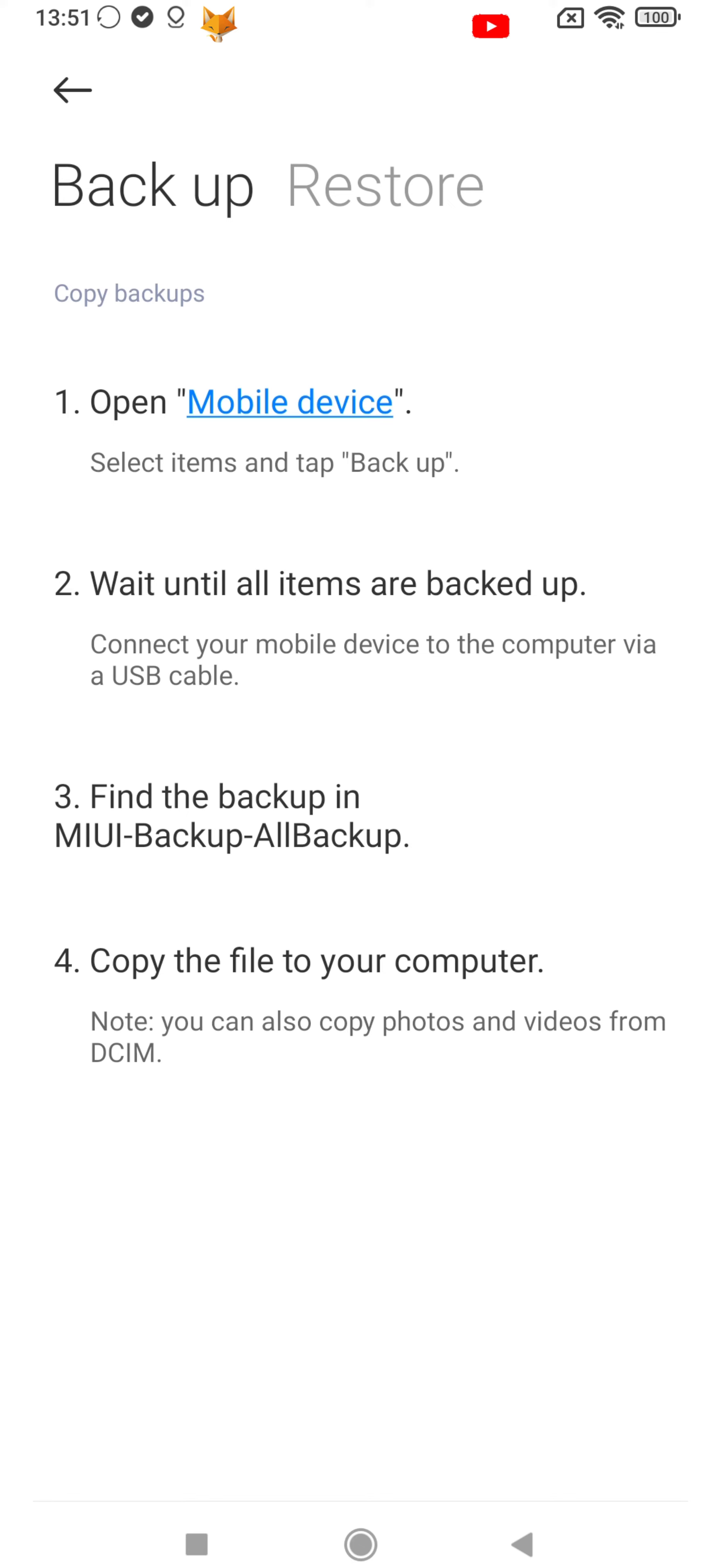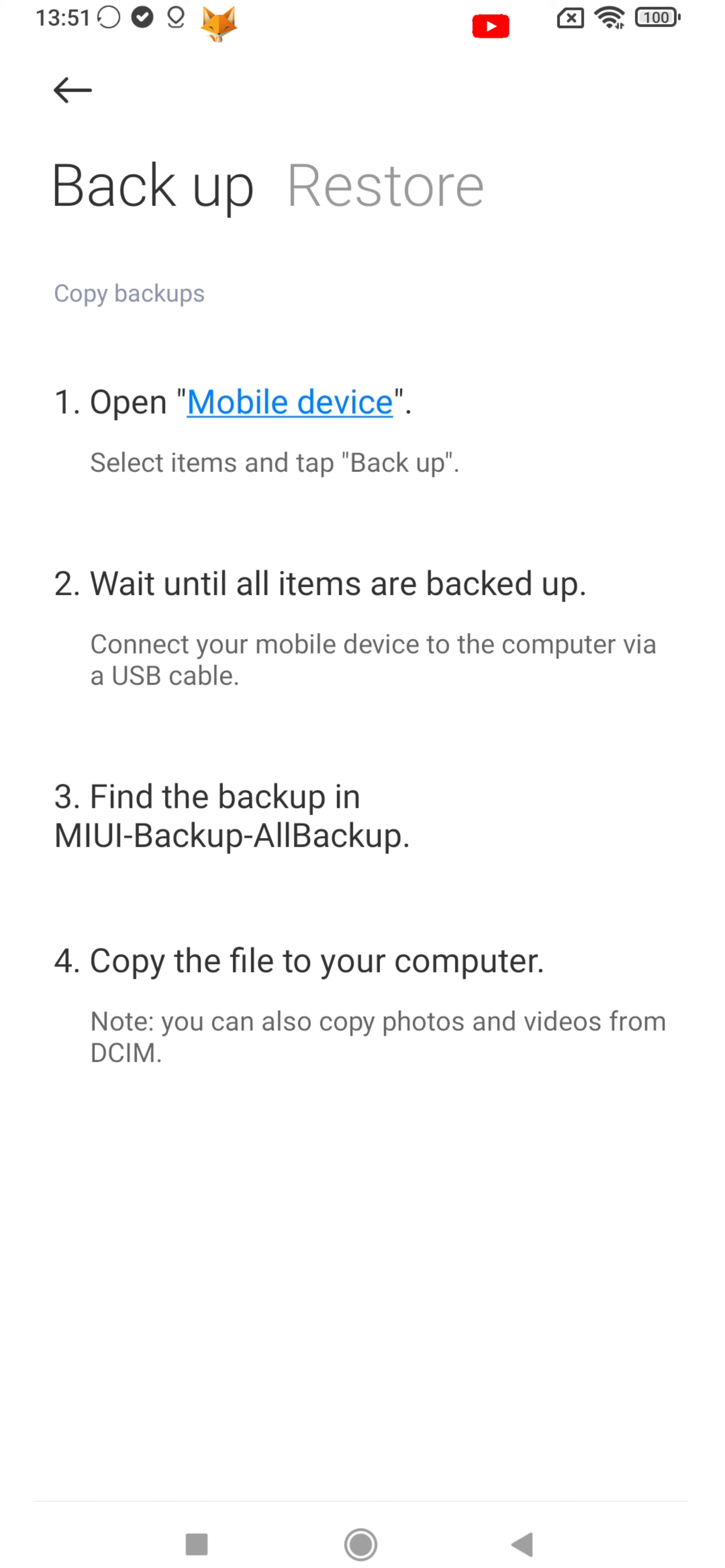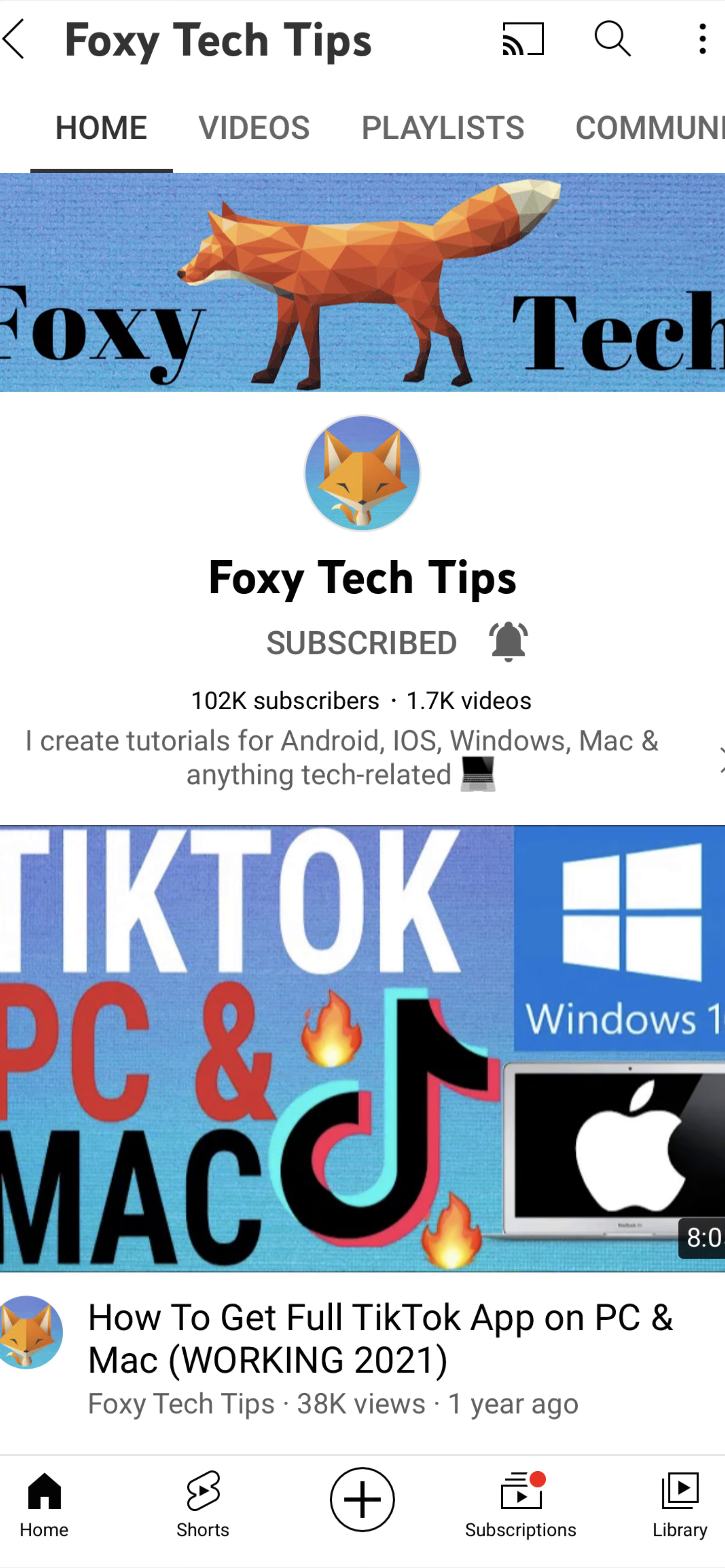And that draws an end to this tutorial. Please like the video if you found it helpful, and subscribe to Foxy Tech Tips for more Xiaomi and MIUI tips and tricks.